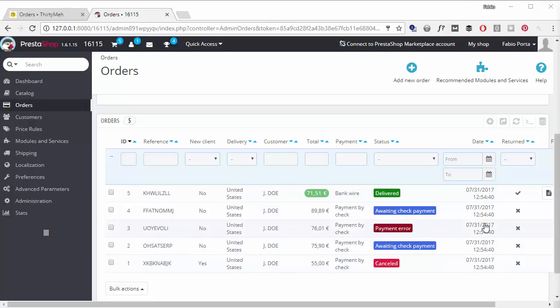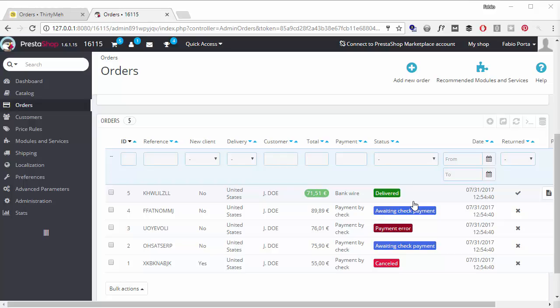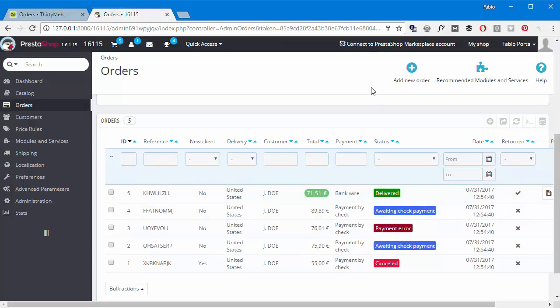Before starting, I'm going to use 30 Bees for the demo, but the same process applies to PrestaShop 1.6 as well. So if you're a PrestaShop user, you can follow along without worrying.